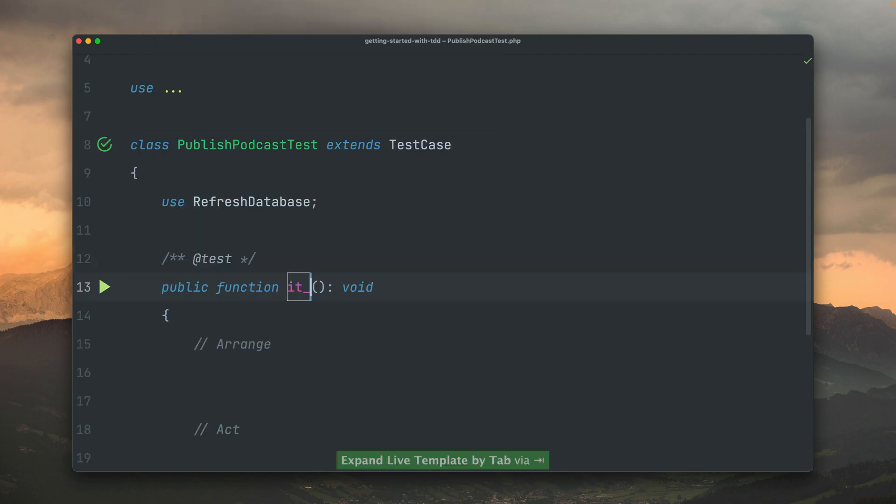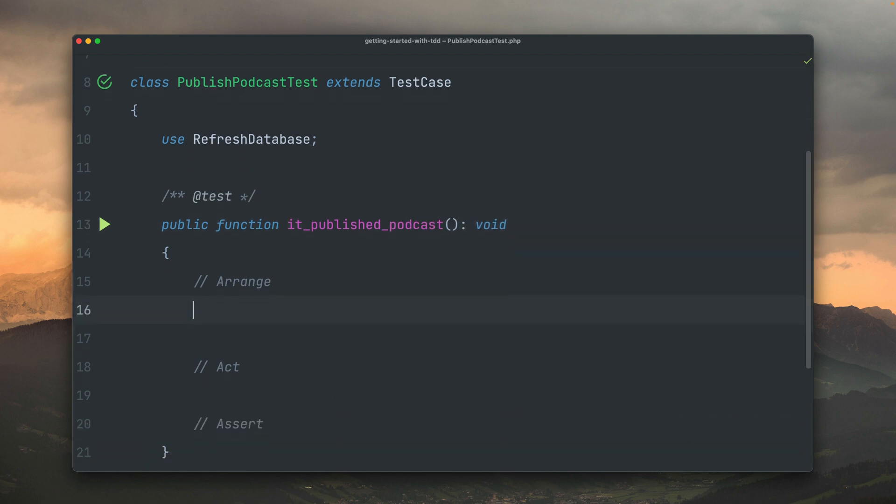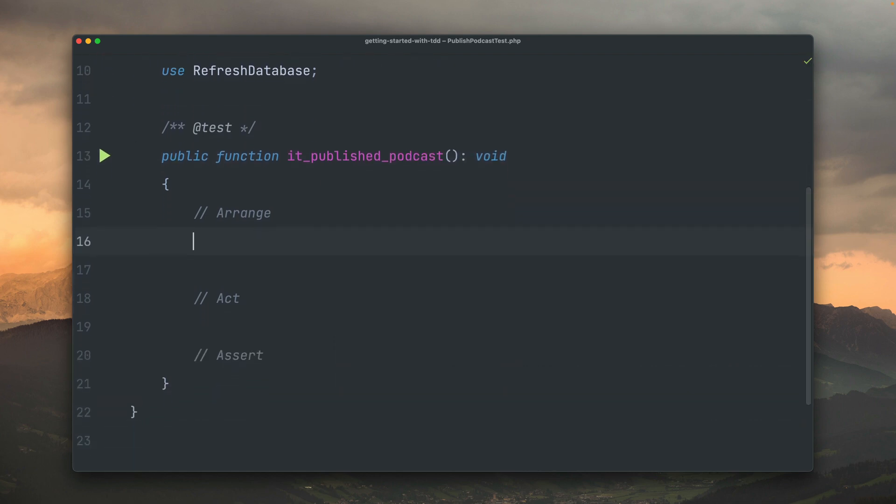Let's create the first one. I'm going to call it 'it publishes podcast'. By the way, we're going to use PHP unit for testing our code throughout this whole example. I already have here a test template where we have these comments here for arrange, act, and assert. These are some kind of helpers for me to prepare my test.